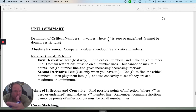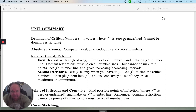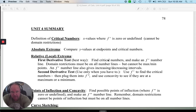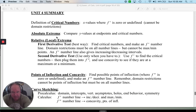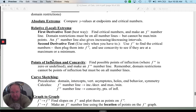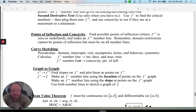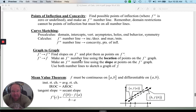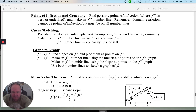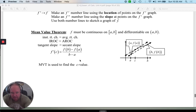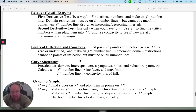So what did we do in Unit 4? We talked about what a critical number is and how to find it — the derivative equal to 0 or where it's undefined. We covered absolute extrema, relative or local extrema, maximums and minimums, first and second derivative test, points of inflection, concavity, knowing how to graph — a lot of graphing in this one — and the mean value theorem. So there's an overview of what we did this unit.